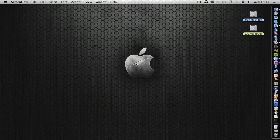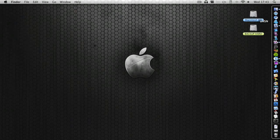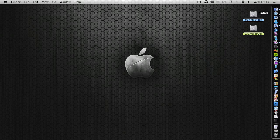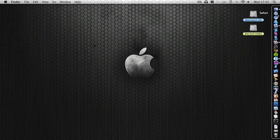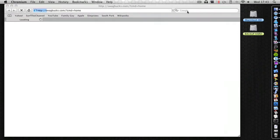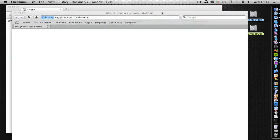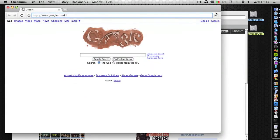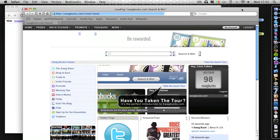Hey guys, in this video I'm going to be doing a little comparison between Safari and Google Chromium. So let's load up Safari and Chromium at the same time, see which one loads quicker. As you can see Chromium loaded super fast.